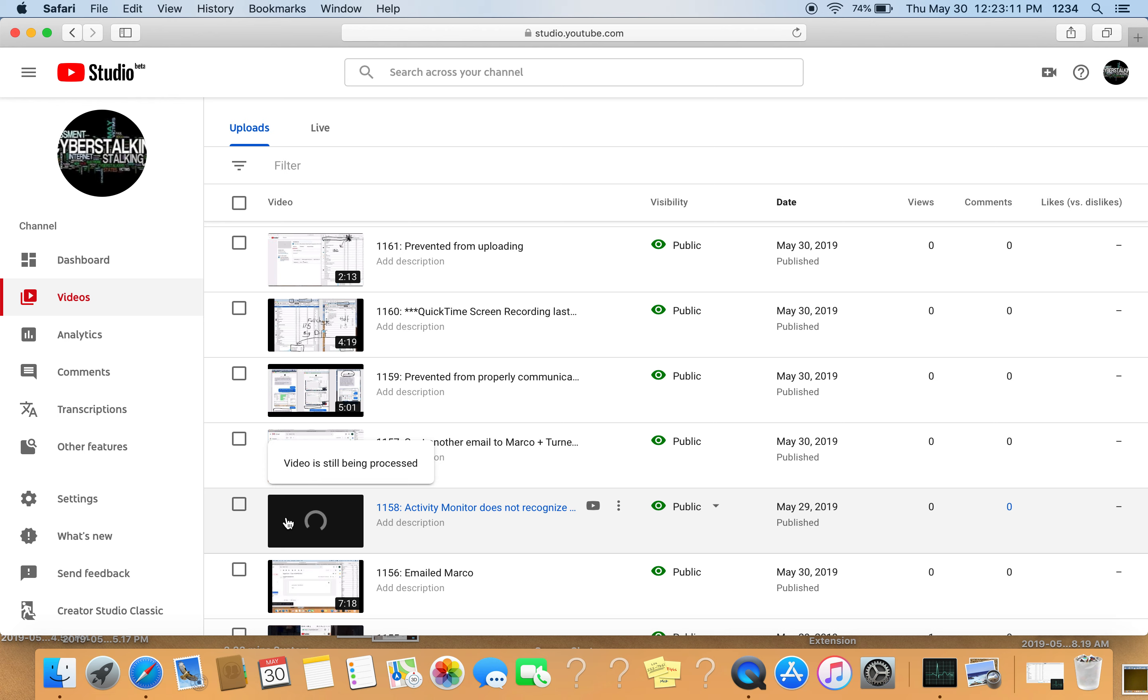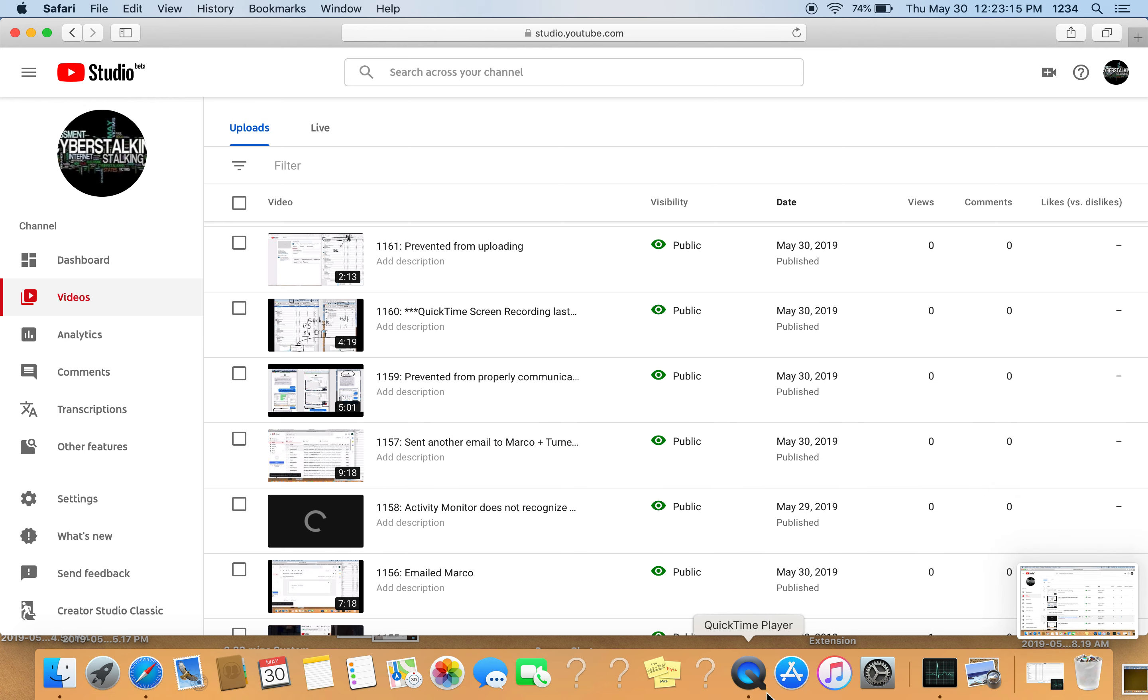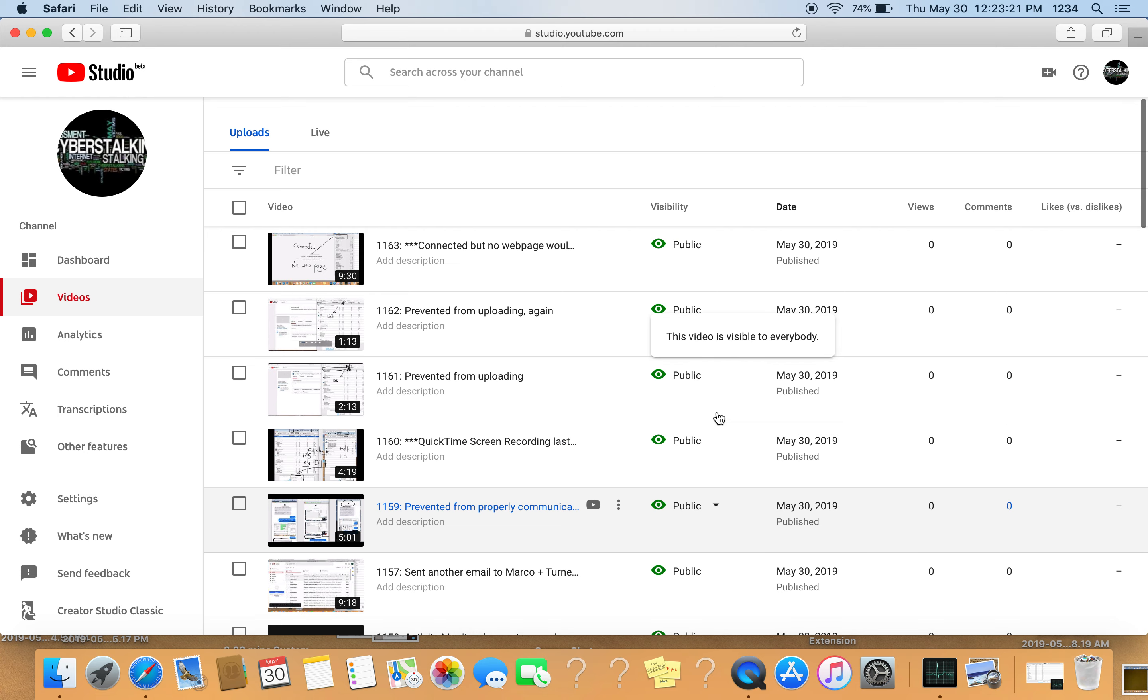I'm going to take a screenshot of this, here we go, and I'm going to stop recording now. And again, everything is public.